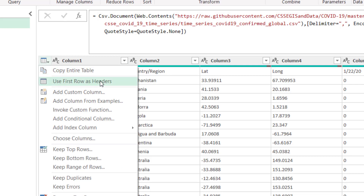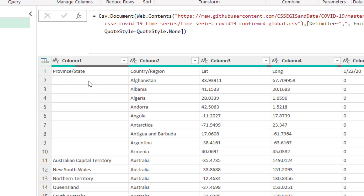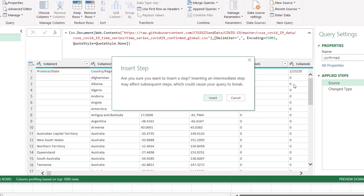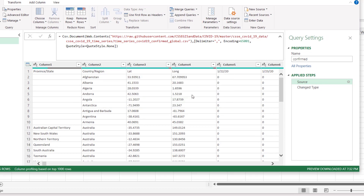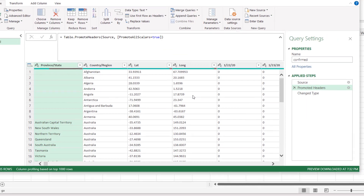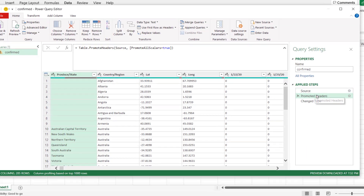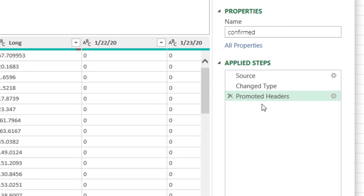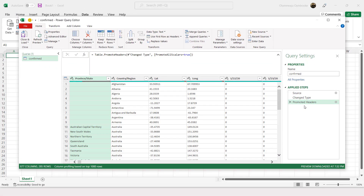Click 'Use First Row as Headers' and confirm when prompted to insert a step. The headers are now promoted to the top.